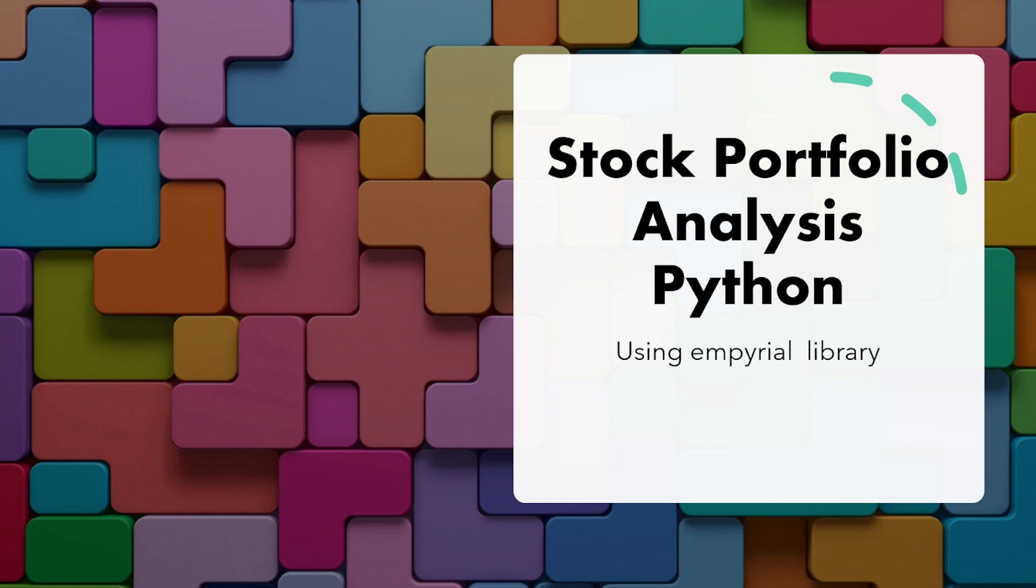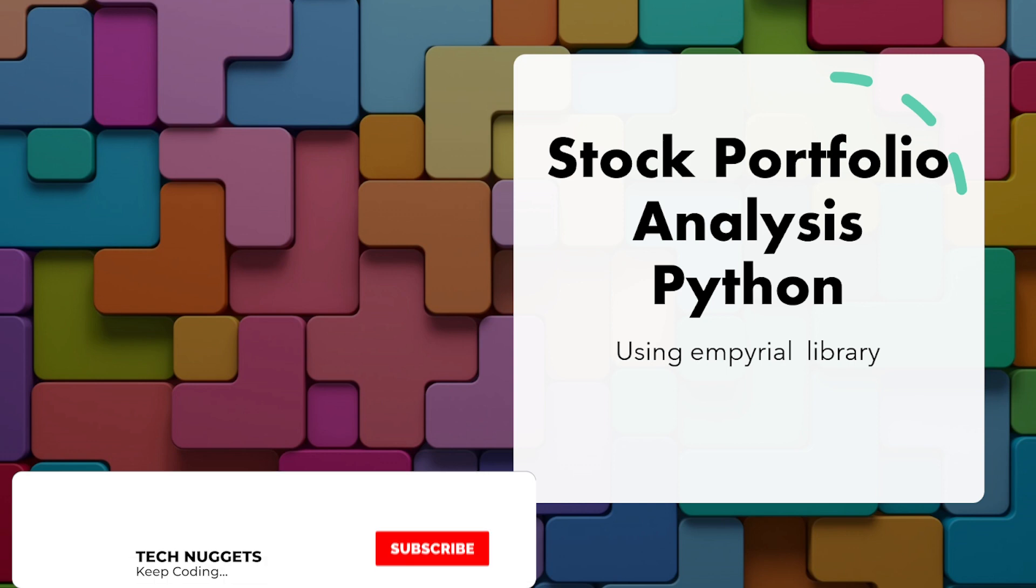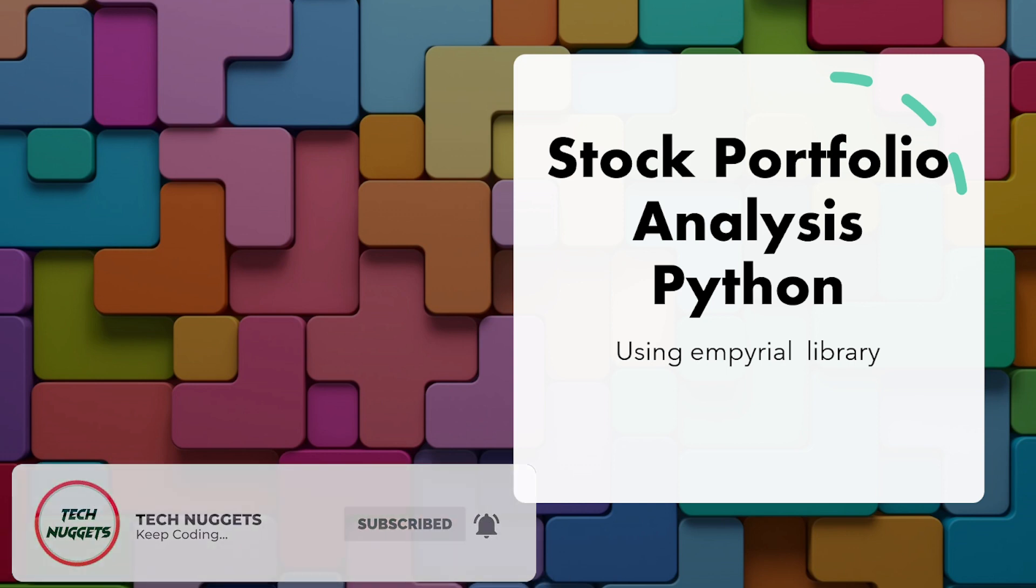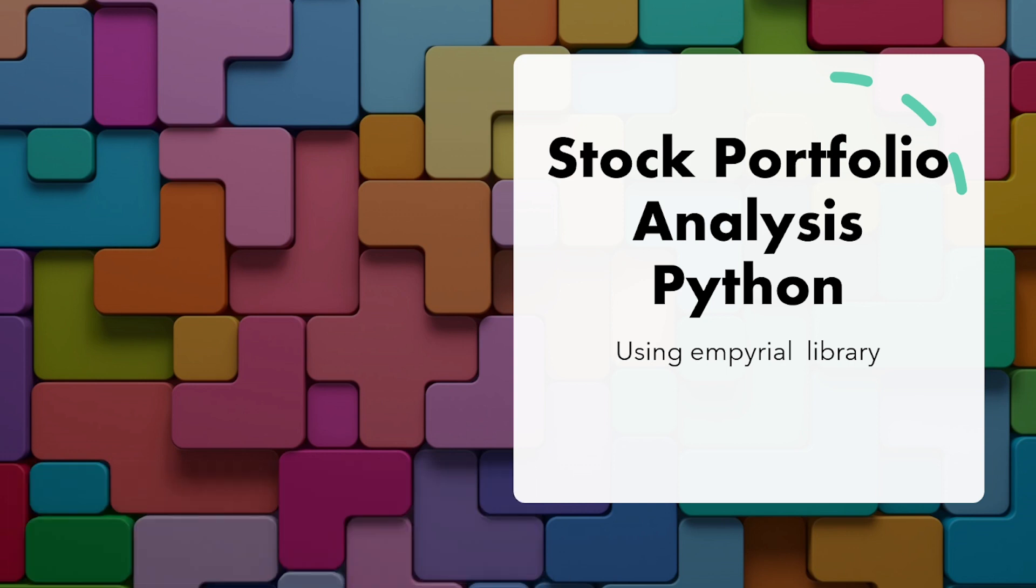Okay, so in this video I will show you one of the Python libraries called Empyrial, which is used for portfolio analysis with less than 10 lines of code. It will give you all the aspects of portfolio. Well, if you are new to this channel or not a subscriber yet, please scroll down and hit the subscribe button now and follow me on Twitter. Let's get started.